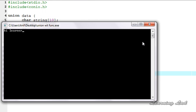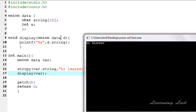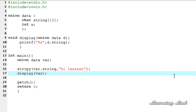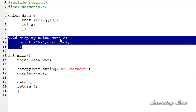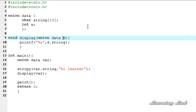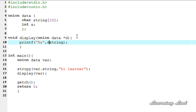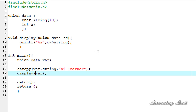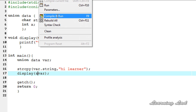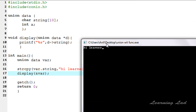Compile and run — you can see 'hello learner' is printed. Now I'm going to show you how to pass the address of a union variable to a function. In the display function, we change the parameter to a pointer using 'star D', and change the dot operator to the arrow operator, which is used to access members of a structure or union when dealing with pointers. Then in main, we pass the address using the ampersand sign.